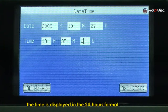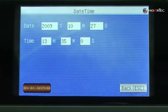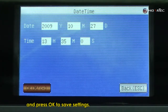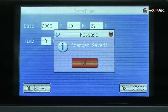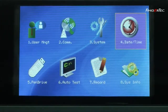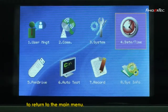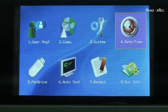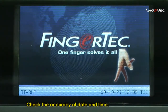The time is displayed in an international 24 hours time format. Move the OK column and press OK to save settings. Press the OK button to confirm. Press the Escape button once to return to the main menu. Check the accuracy of date and time.